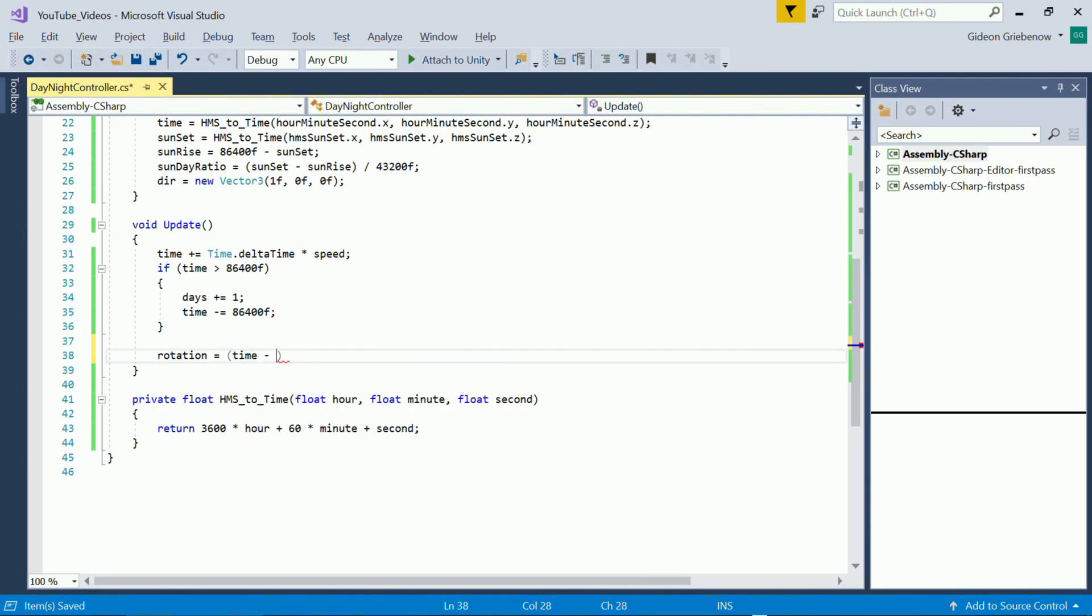Each quarter is 21600 seconds so to translate 6am into 0 degrees we need to subtract 21600. Next we scale to one by dividing by the number of seconds in a full day and we multiply by 360 to turn that into a full rotation.